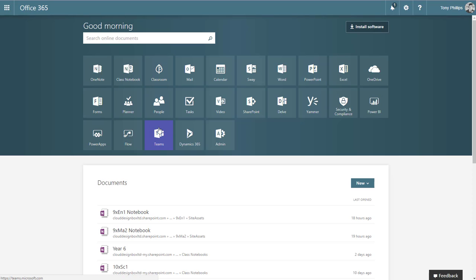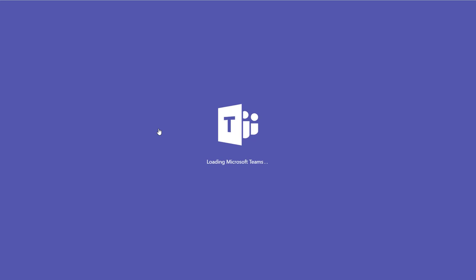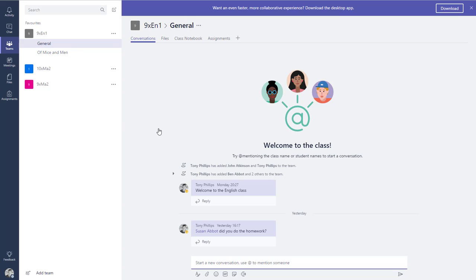The Teams tile is where you go to access those new class teams. Now, if you're using School Data Sync, you can create these classes and populate them with all your students automatically, using information from your MIS systems such as SIMS, CMS, or iSAMS. You'll be able to connect those up using the spreadsheets and guides that Microsoft provide. There are also other tools out there that will sync automatically, like the Salamander tool, and we'll discuss that a bit later on.